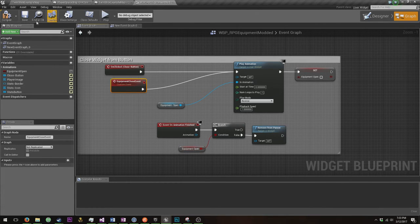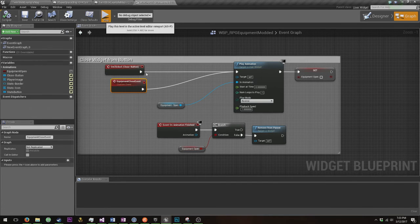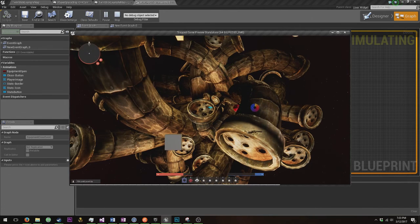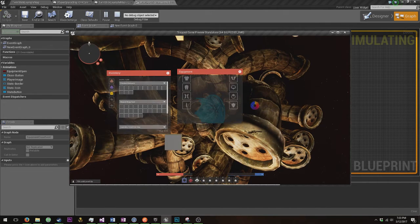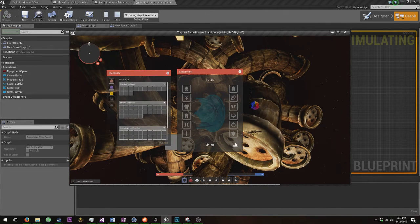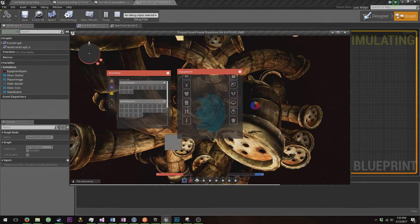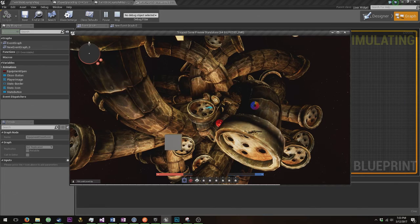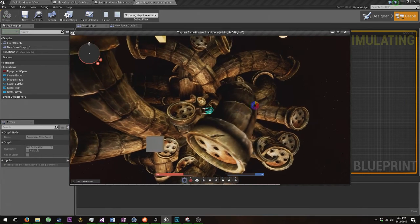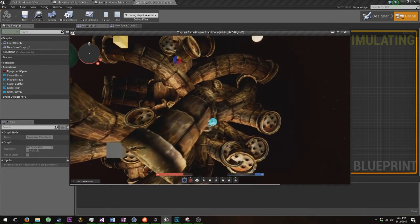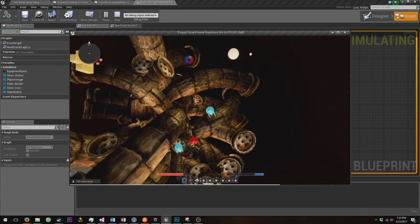Now once you do that, you recompile and play. Now when you pause, both open nicely and both close nicely. And the game continues.